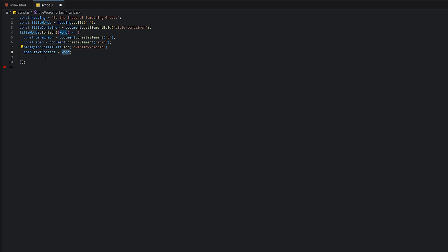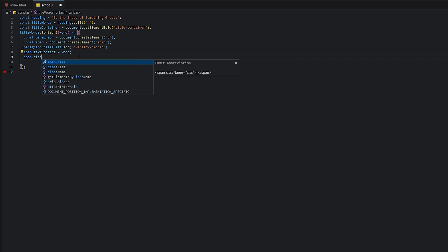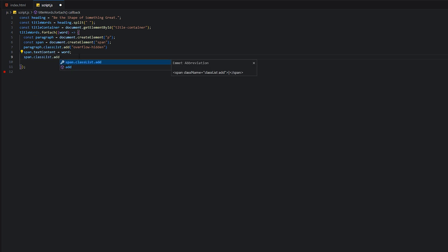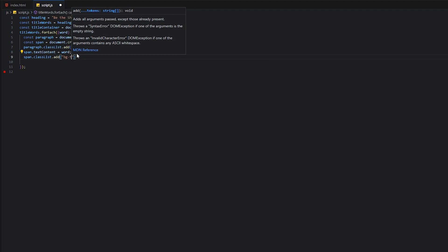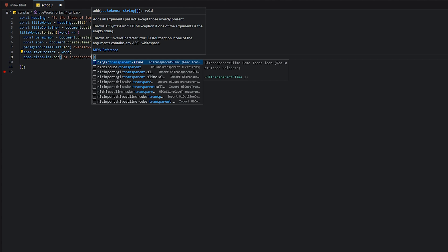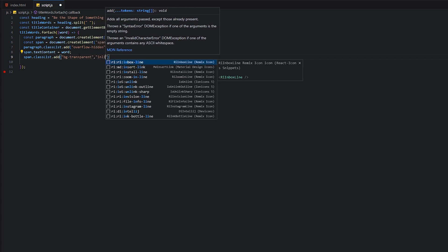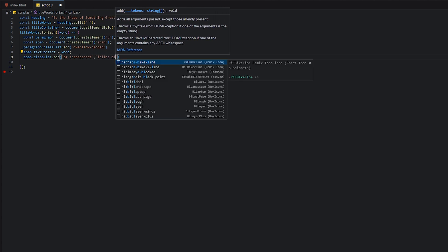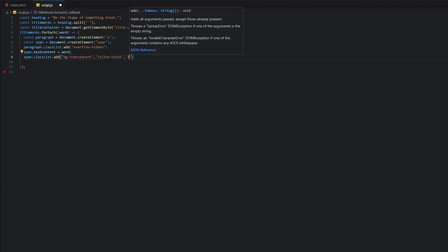This word will go in our span tag as text. Then we will add a classList, and this time we will add multiple classes: bg transparent, transparent, and inline block. This is how we can add multiple classes.